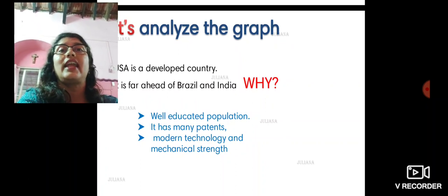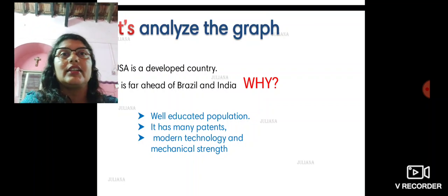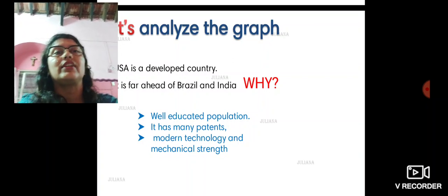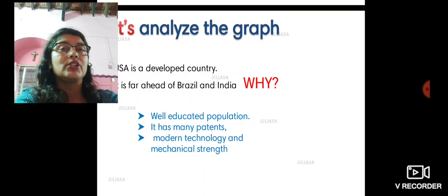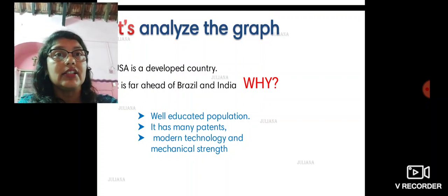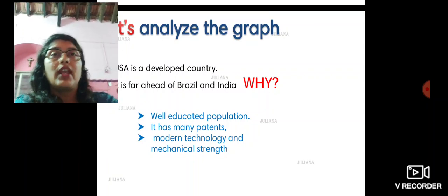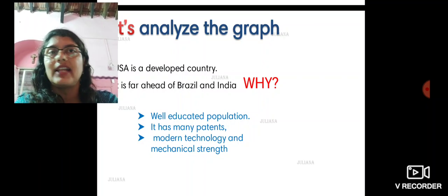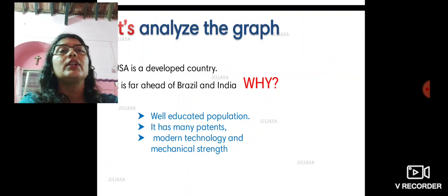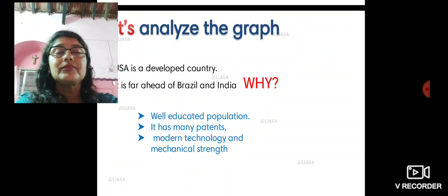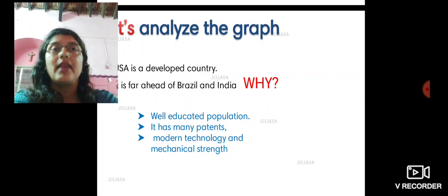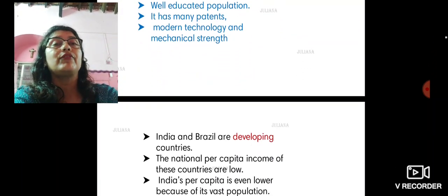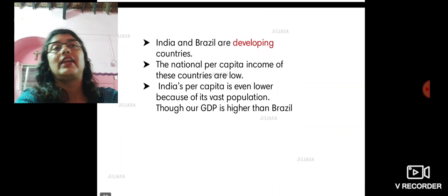Some of the reasons are: they have a well-educated population, their standard of education is very high, and the government spends a lot of money on education and research. It has many patents, and many people are ready to invest money in research and education. So if somebody comes up with a new technology, there are many people ready to offer the capital required. Modern technology is used, and they have mechanical strength — most of the work is mechanized, even agriculture. Therefore, they are a developed country.